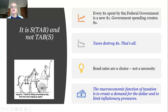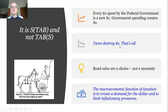Every dollar spent by the federal government is a new dollar — government spending creates dollars. At the moment we need the government to create a lot of them. Taxes just destroy dollars. Taxes are one way of creating demand for the dollar in the first place, and they also limit the private sector's ability to spend so that total spending doesn't exceed the productive capacity of the economy. Right now the private sector isn't spending much anyway, but we need to make sure people who've lost jobs or are on low incomes have sufficient income to maintain their basic needs.